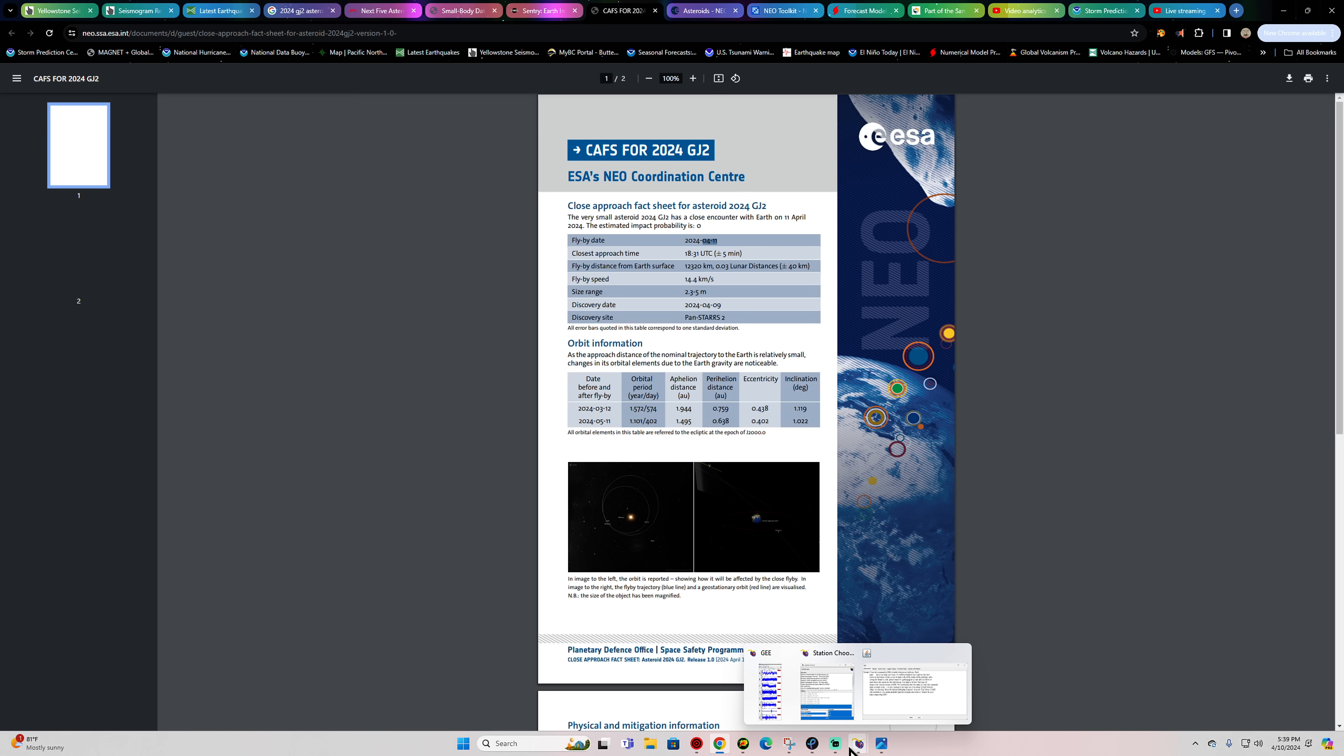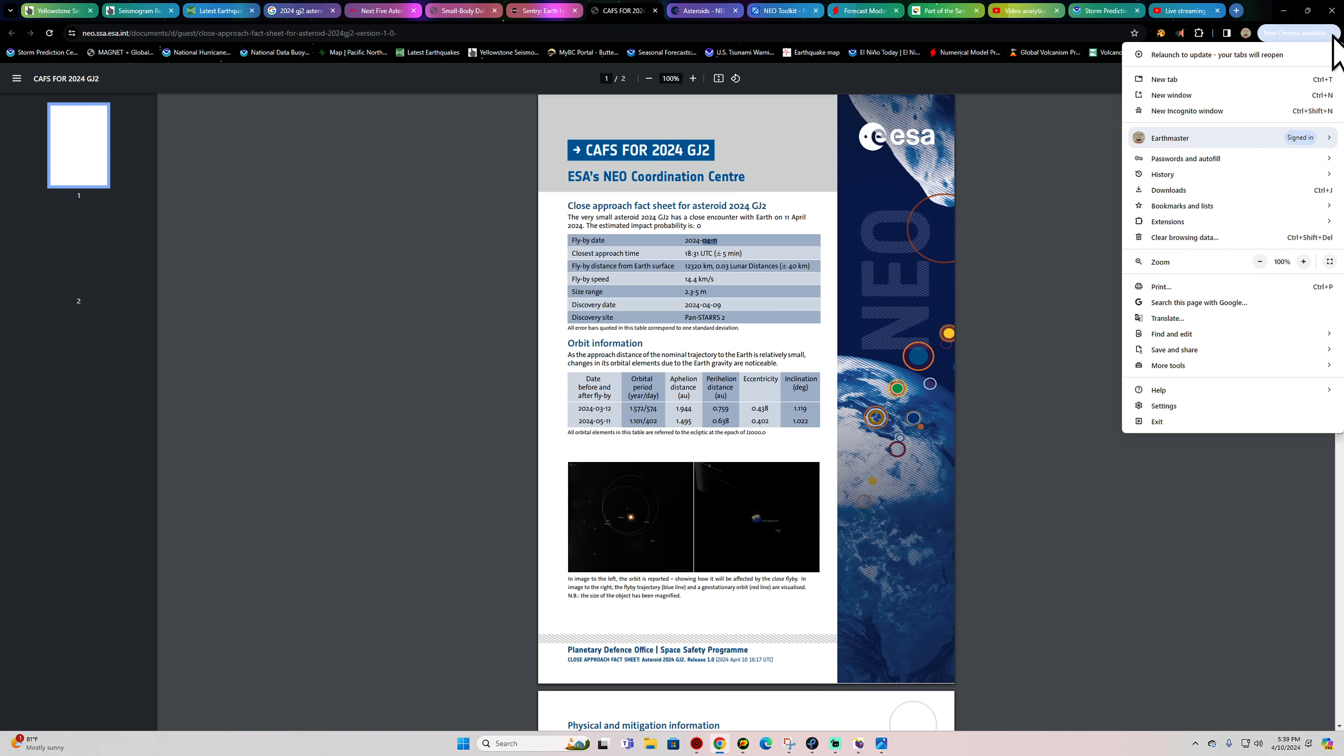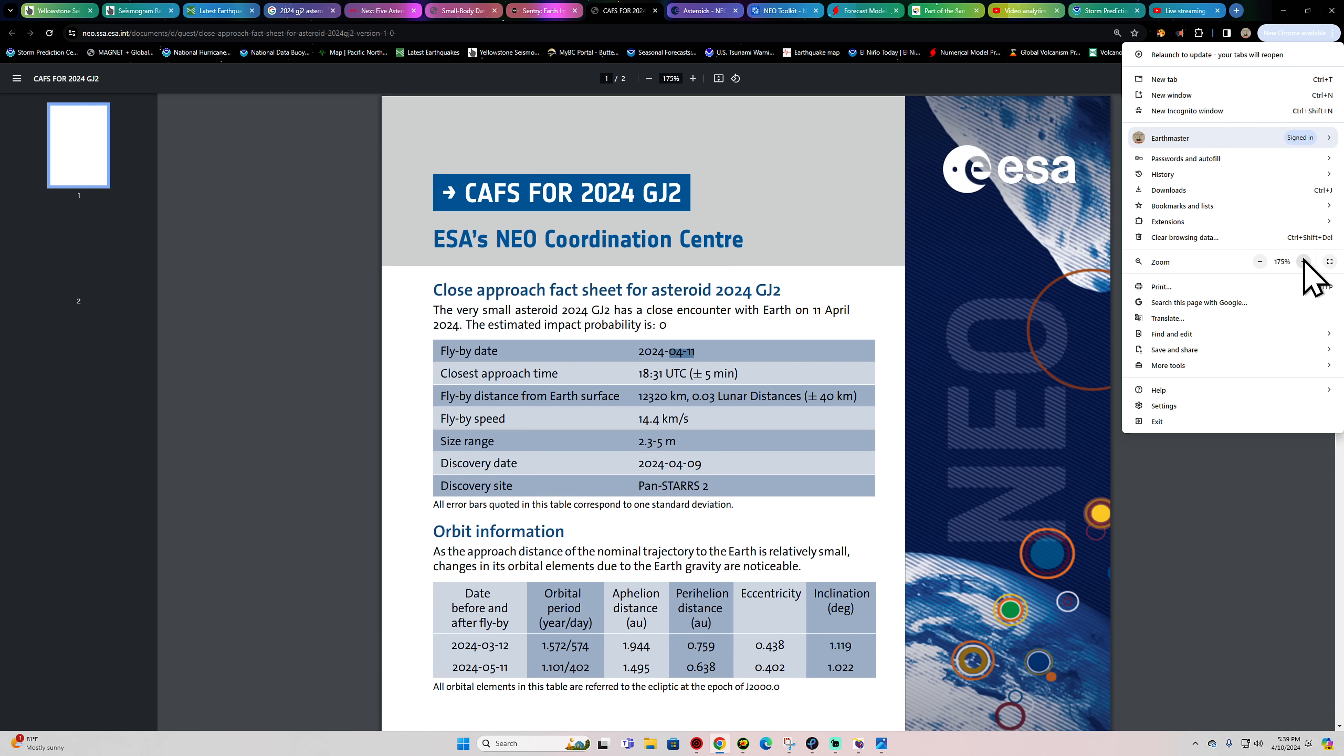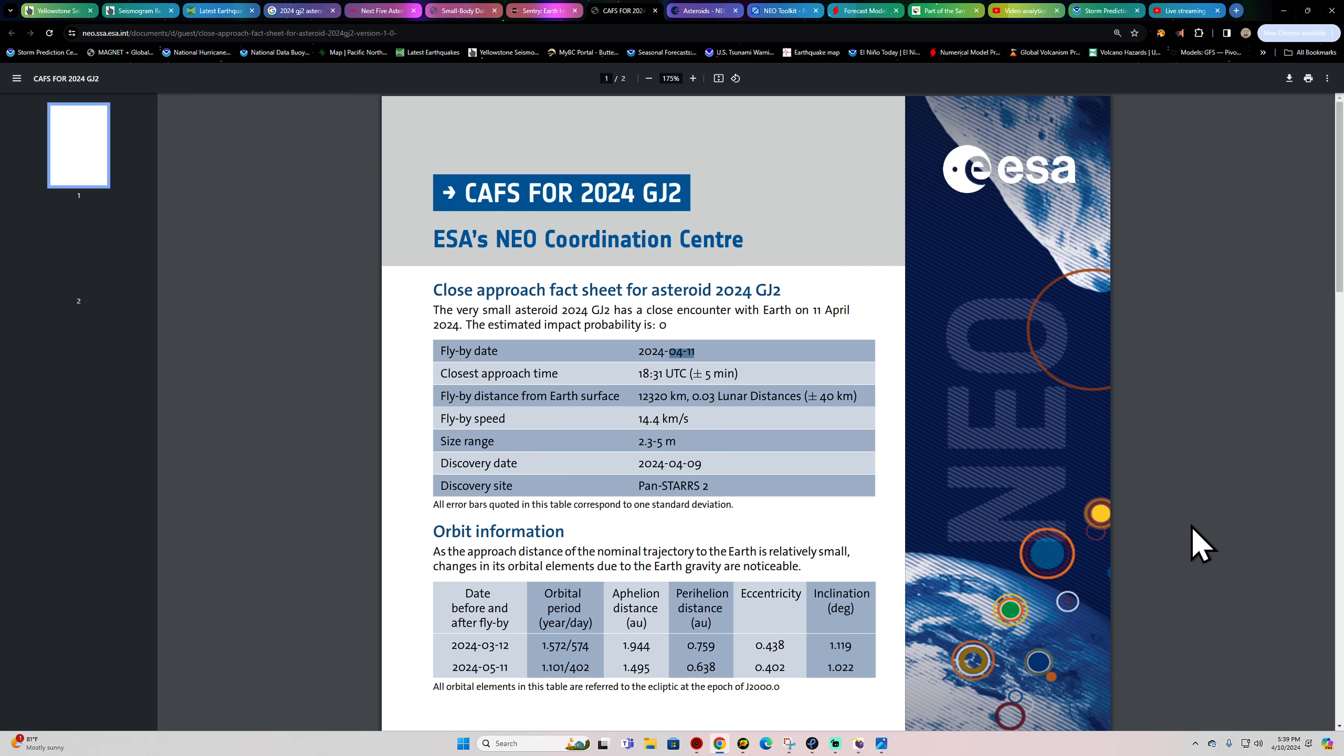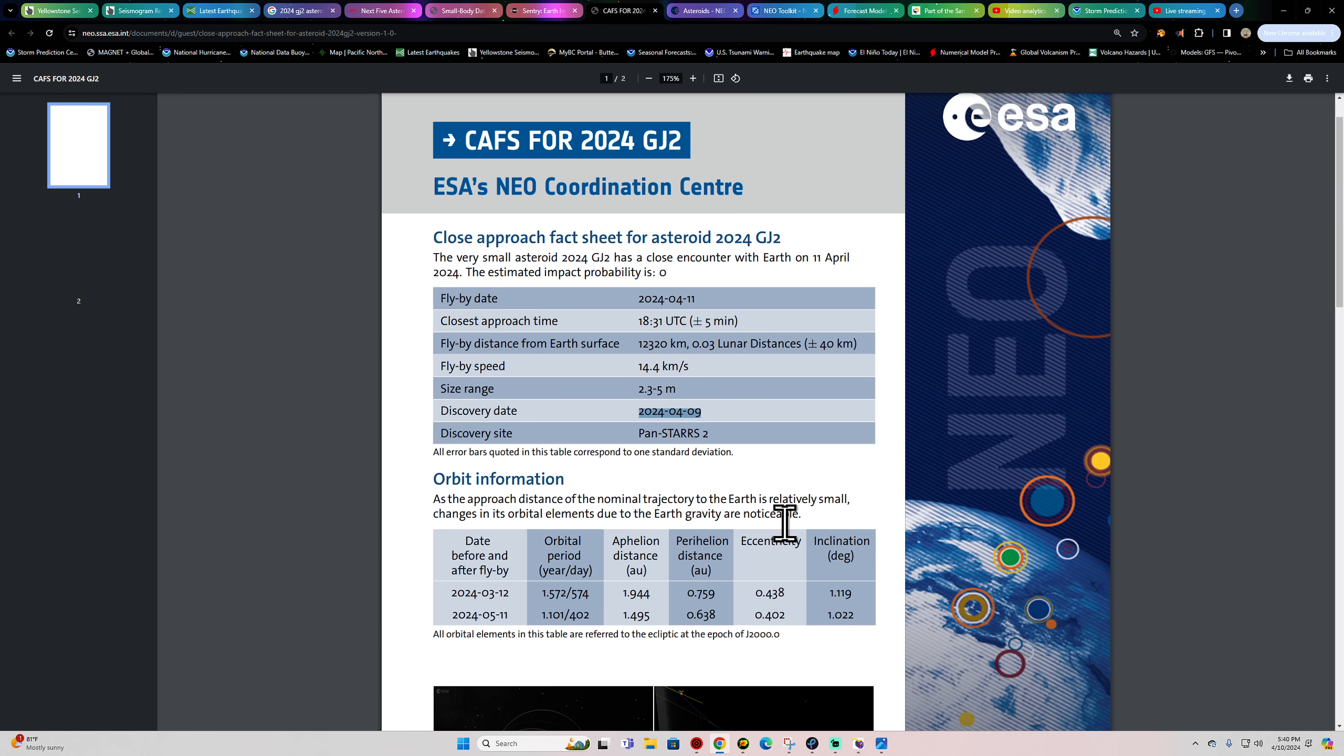Fly-by speed of this asteroid, let me zoom it up here. There's a fly-by distance, 12,000 kilometers, 0.03 lunar distances. Fly-by speed, 14.4 kilometers a second. That's pretty fast. Size range between 2.3 to 5 meters, so it could be potentially a little bit bigger than the 9-foot estimate. Discovery date on the 9th.